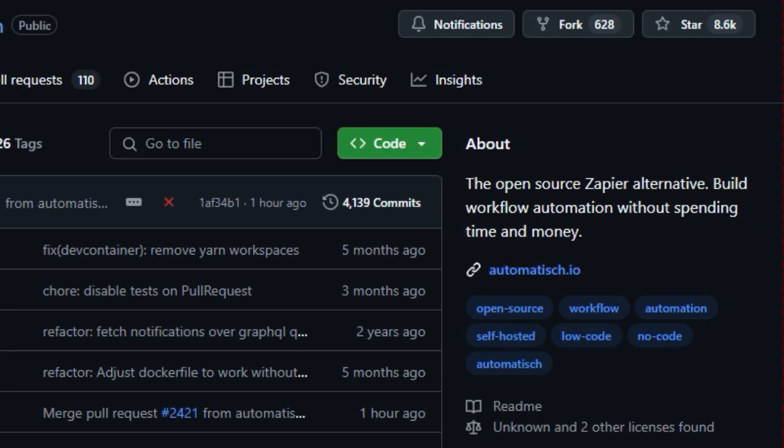This open nature immediately makes it stand out, offering a pathway to powerful automation without the recurring costs associated with subscription-based services.